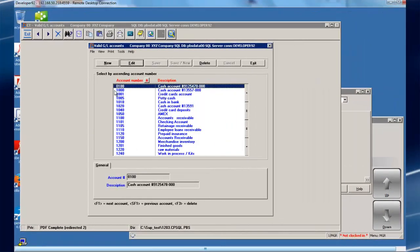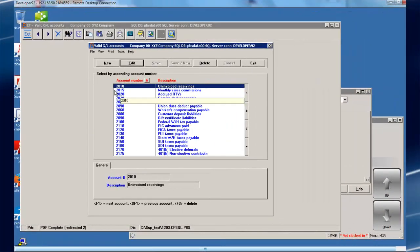Also note, we've automatically created a new GL account in CashPoint because this account didn't already exist.